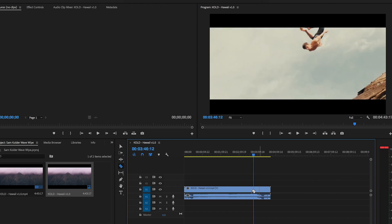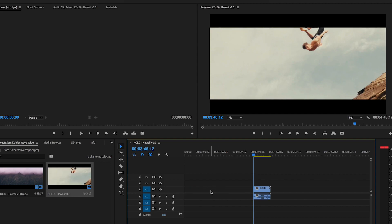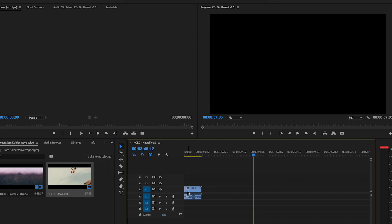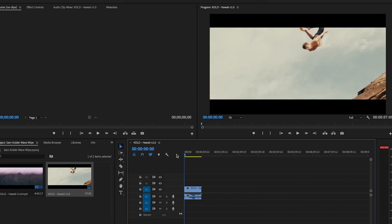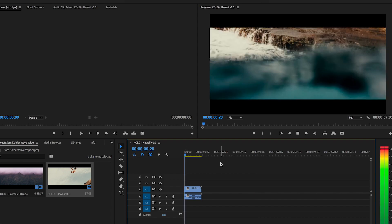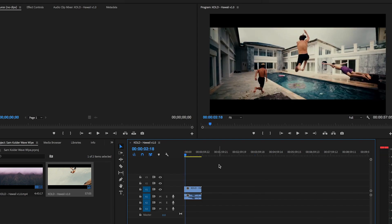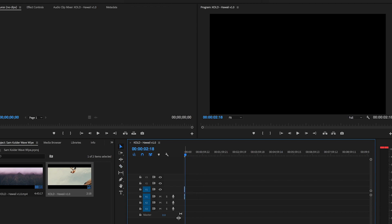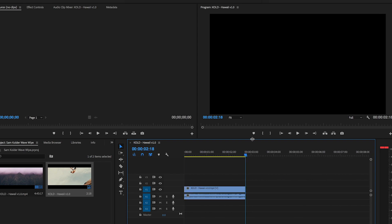We're pretty much going to hit C, cut here, and delete this. You can just click on here to delete this big black space. Now we play it — we've got the wave transition right there. We're going to click C again, cut it right there, and delete this.